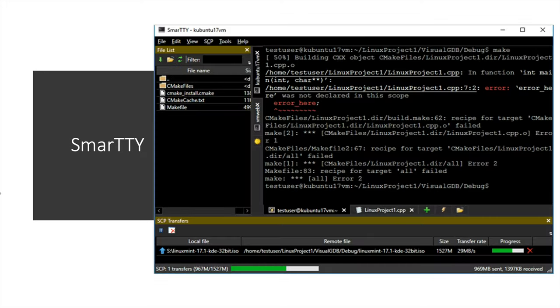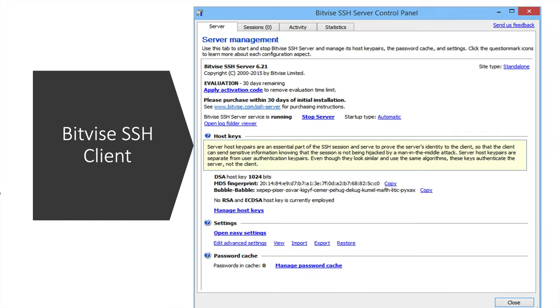Fifth is SmartTTY. This is paid. Some licenses are free and few are paid. So this also looks simple.